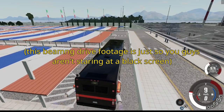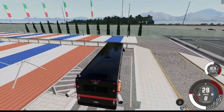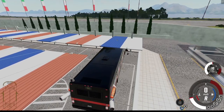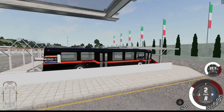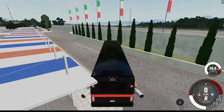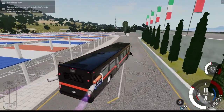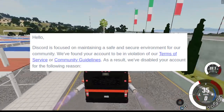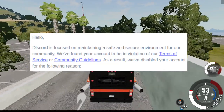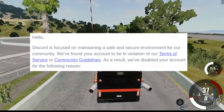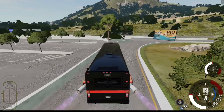Hey guys, so today I have a bit of an unusual video — my Discord account has been falsely disabled. Discord didn't go into any detail as to why my account was disabled. They just said I was violating the TOS and gave some reason with no evidence or context to support their claim.